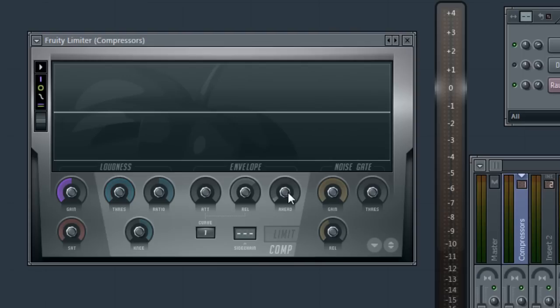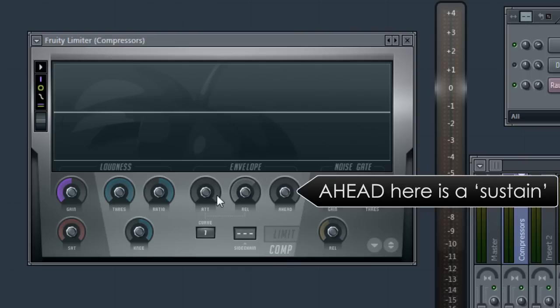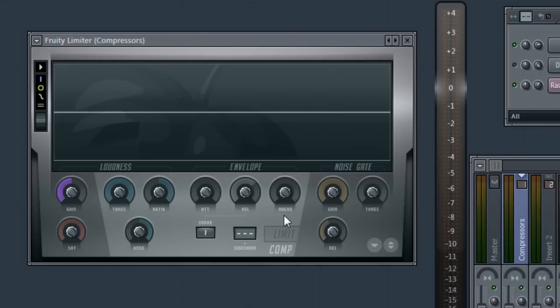The first thing we'll do is set the AHEAD control to 0. AHEAD in Fruity Limiter is not look-ahead delay. It's a form of sustain for the compression envelope and behaves in a similar way to the attack and release settings. So we're factoring it out to keep things simple. For the compression envelope we'll use only the attack, release and curve controls.